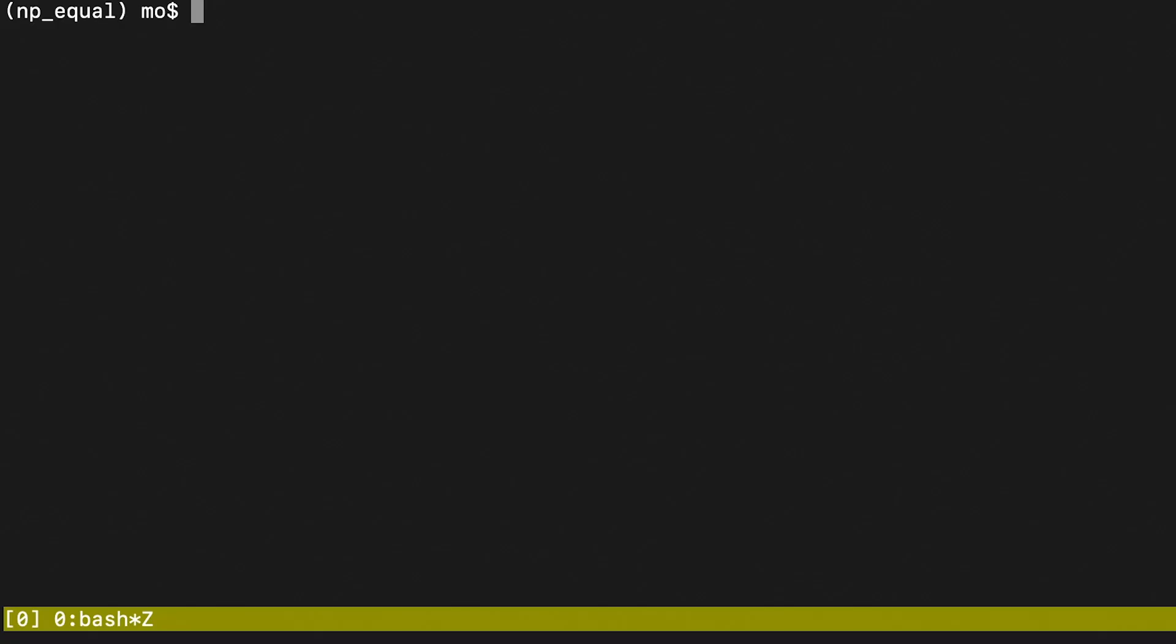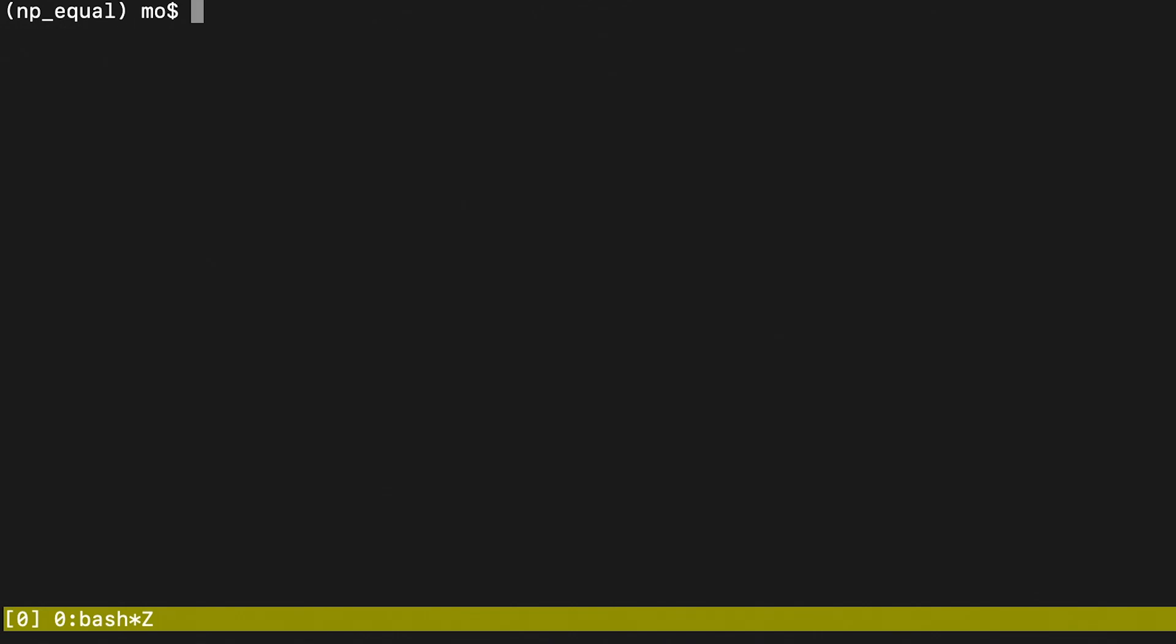First of all, let me just show you what version of NumPy I have. As you can see it is 1.20, just in case there are some inconsistencies between versions. And now let me create a test script.